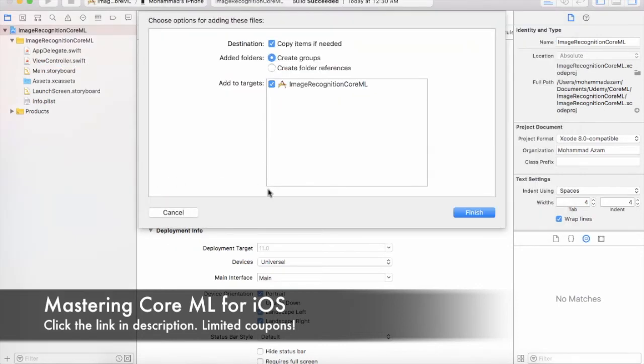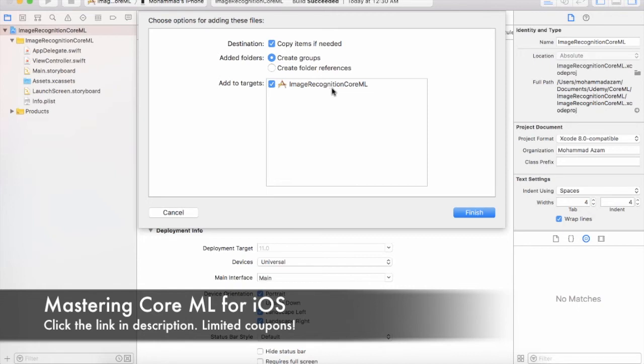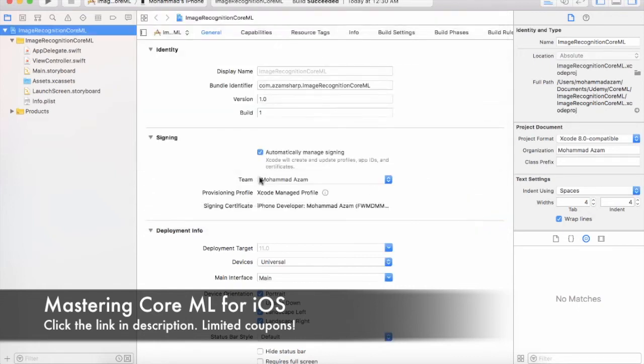Make sure that you are saying copy items if needed and create groups and also add to the target, which is image recognition core model, which is also the name of your project. Let's go ahead and finish it.